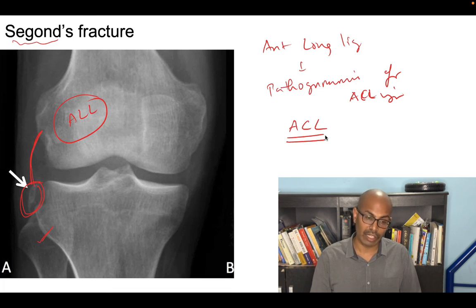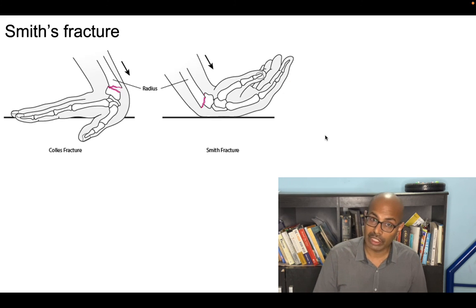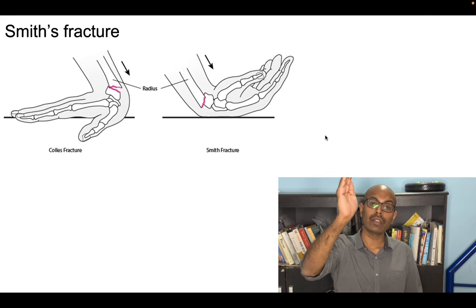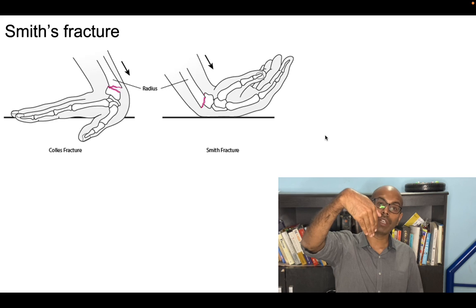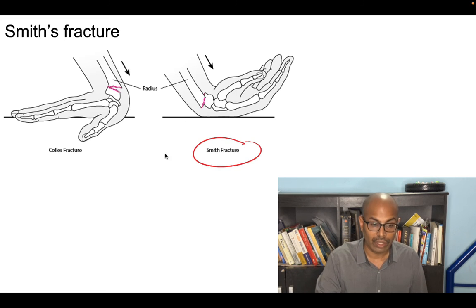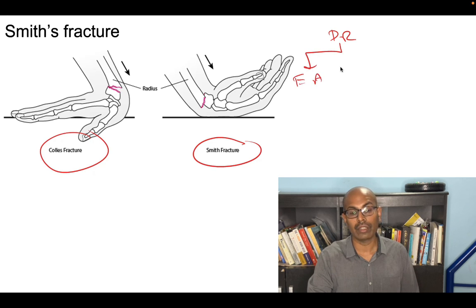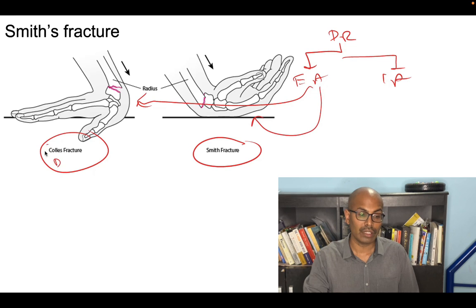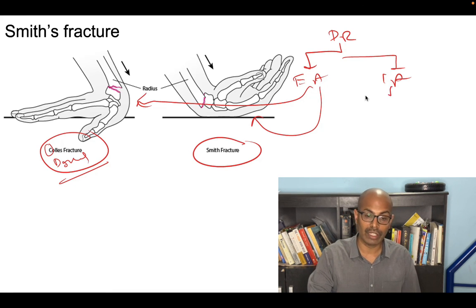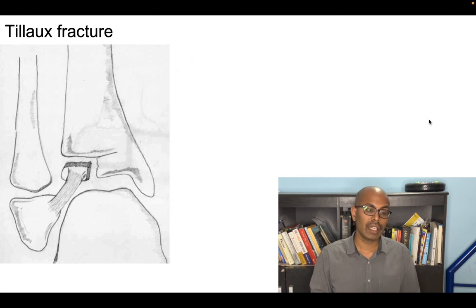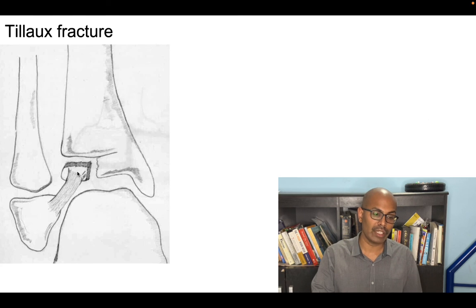Smith's fracture recap: falling on an outstretched hand with dorsiflexion causes Colles' fracture (C and D — dorsal displacement of the distal fragment). Falling with palmar flexion causes volar displacement of the distal fragment — Smith's fracture. To summarize distal radius fractures: extra-articular includes Colles' (dorsal displacement) and Smith's (volar displacement); intra-articular includes Barton type — volar Barton and dorsal Barton fractures.